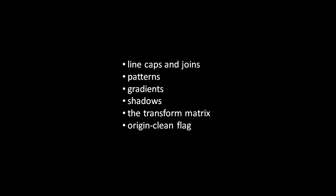Finally associated with each canvas is what's called an origin clean flag. This has to do with the browser's same-site origin policy which is a security mechanism that protects against cross-site scripting attacks.